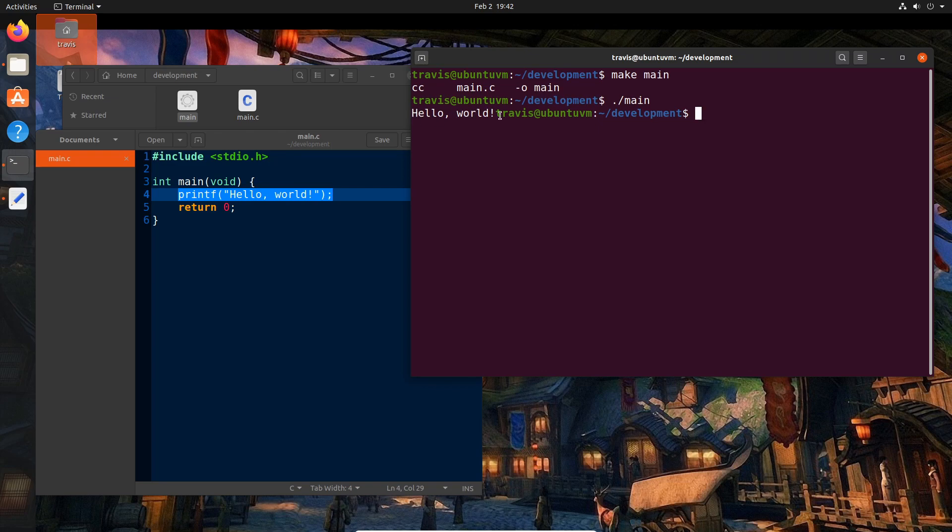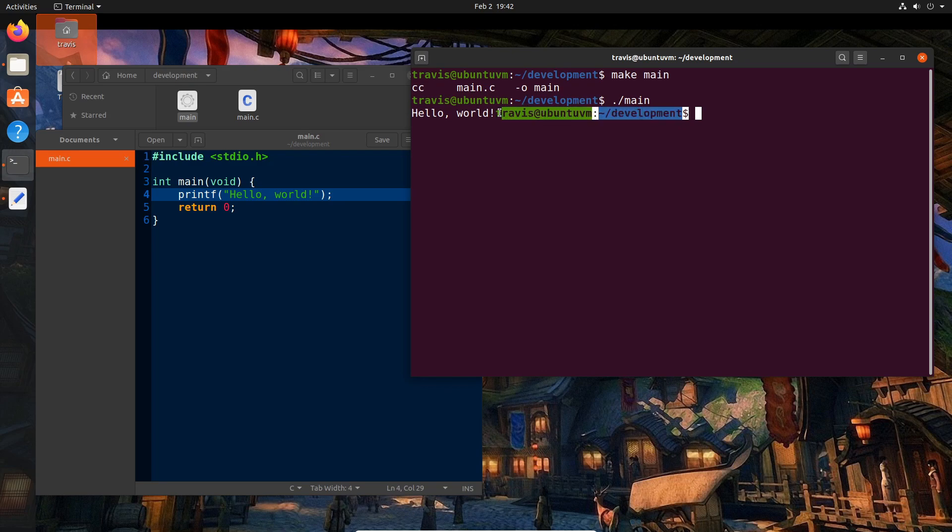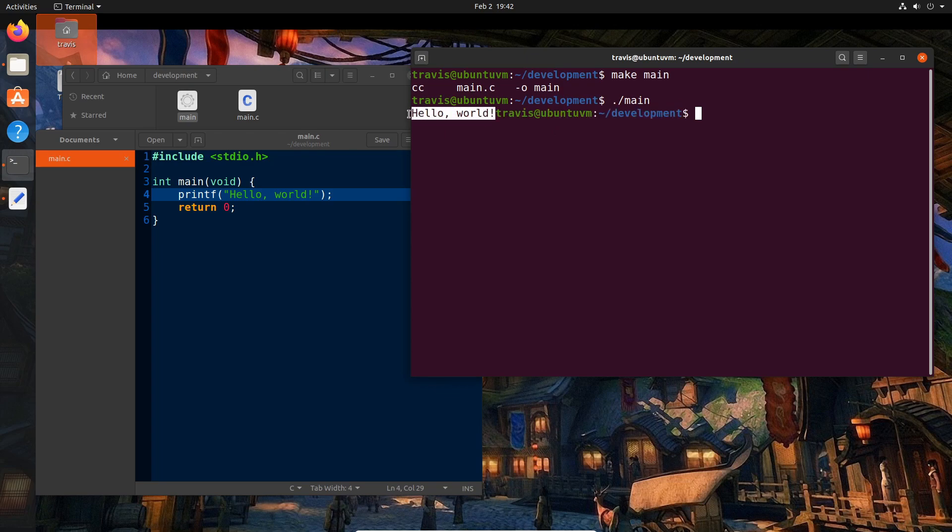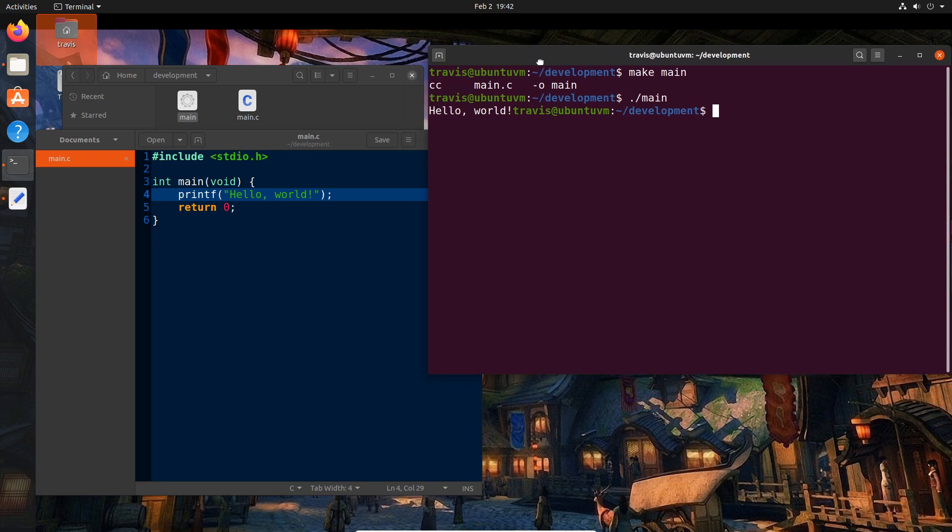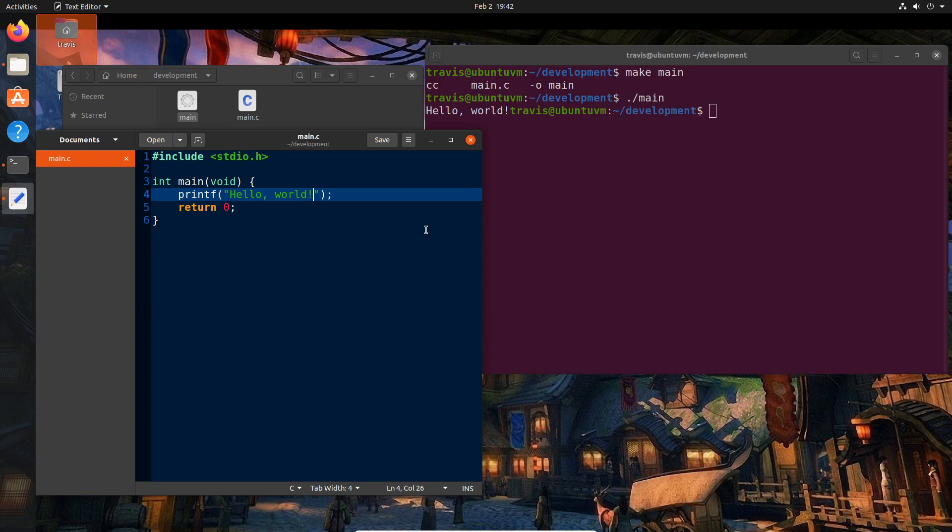And so we have hello world exclamation point followed by this Travis at Ubuntu VM. This portion that's highlighted here is actually what's known as our prompt. This is part of the terminal application that's currently running right now. Our program output is actually this. And it's a little hard to distinguish one from the other for now. So I'm going to make a tiny modification to our program that I will explain in great detail later as to why this is. And after the exclamation point, but before the double quotation mark here, I'm going to put a backslash n.